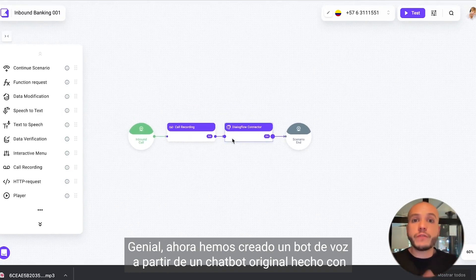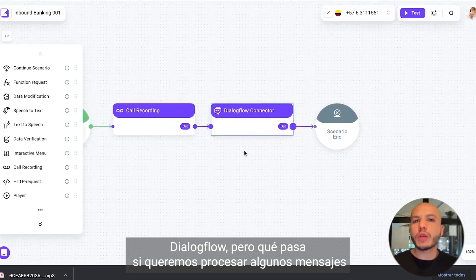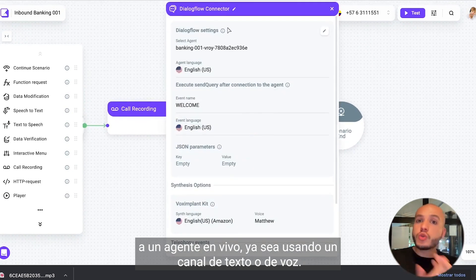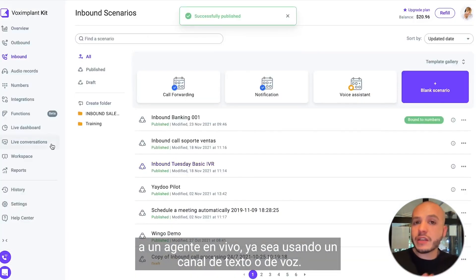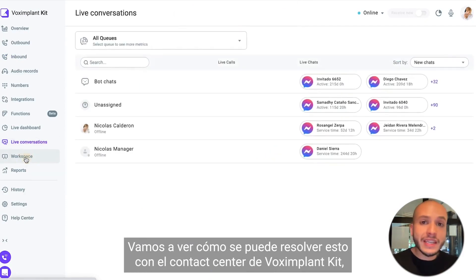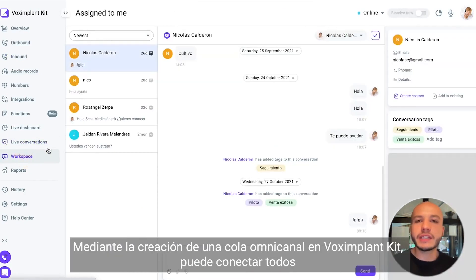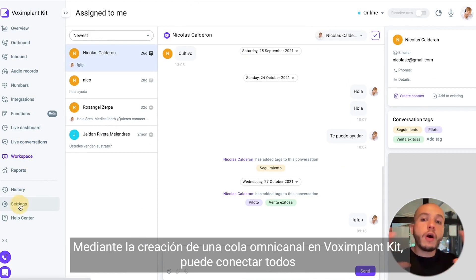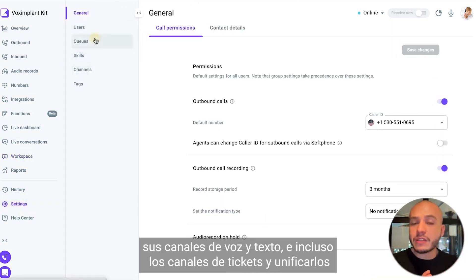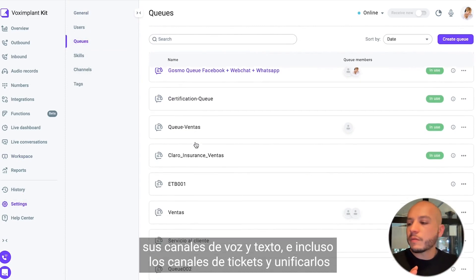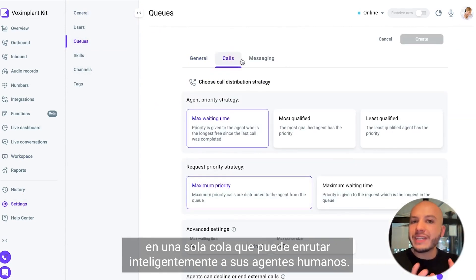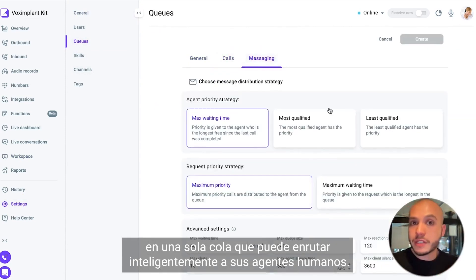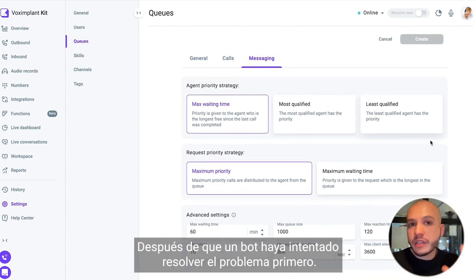We have now created a voice bot from an original chatbot made with Dialogflow. But what if we want to route some messages to a live agent, either using a text channel or voice channel? Let's see how you can solve this with Vox Implant Kit contact center. By creating an omnichannel queue you can connect all your voice and text channels and route them intelligently to human agents after a bot has tried to solve the issue first.